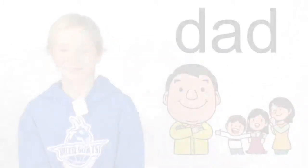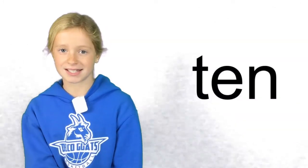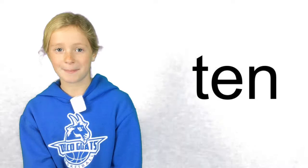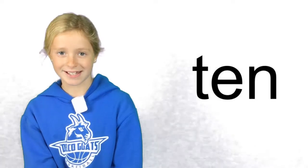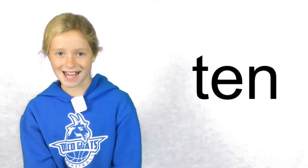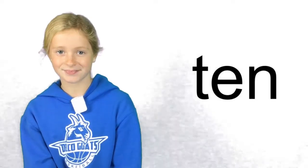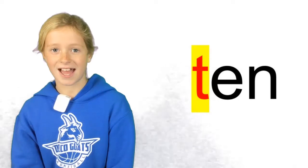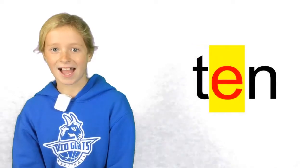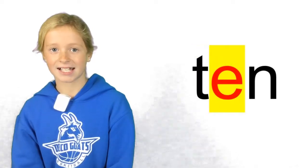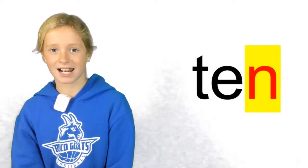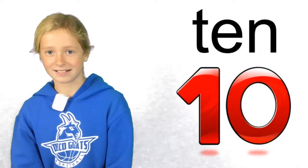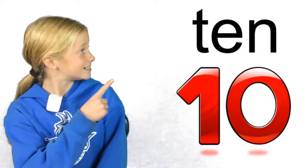The word is ten. You can use it in a sentence like this. My best friend is ten. Tuh. Eh. Nnn. Ten. Ten. See? Ten.